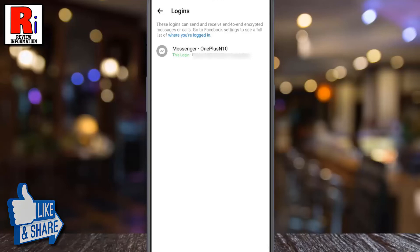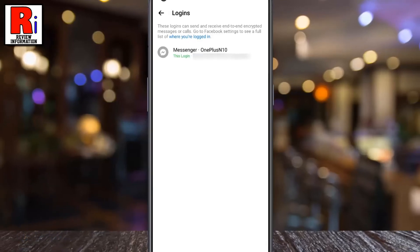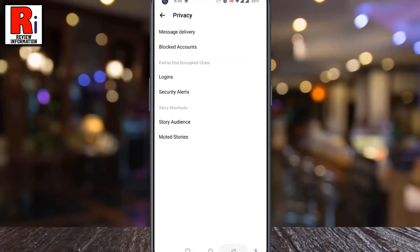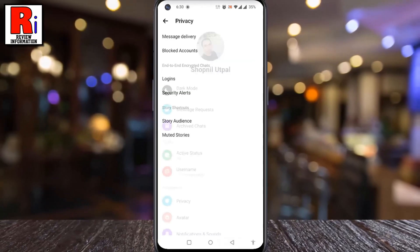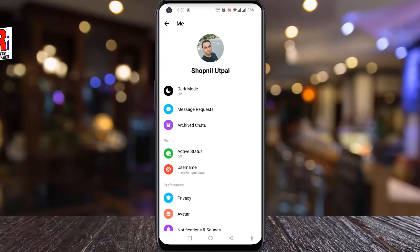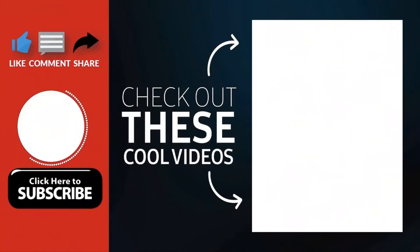If there are more devices, you can log out from all using the same technique. So in this way, you can log out of Facebook Messenger remotely from all devices. Thank you for watching. Hope you guys enjoyed my video. Please subscribe to my channel for more videos. Goodbye.